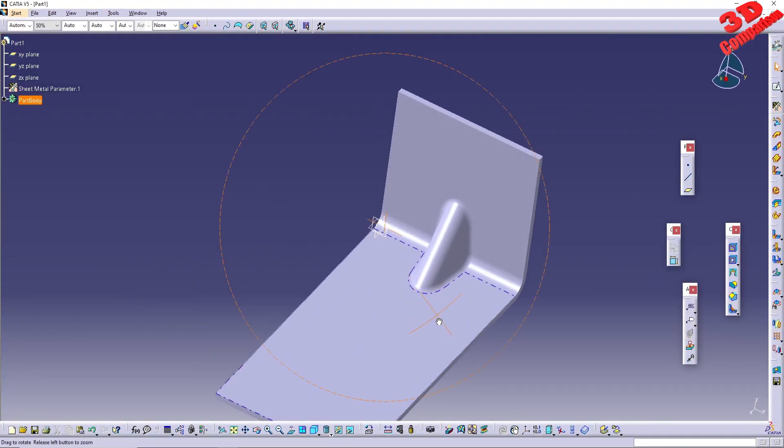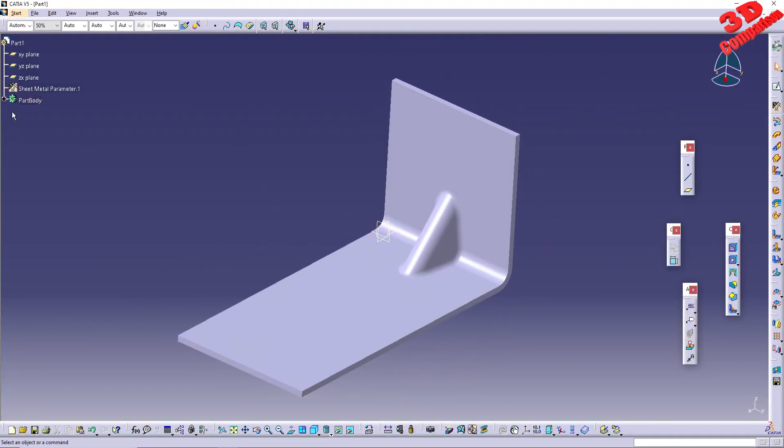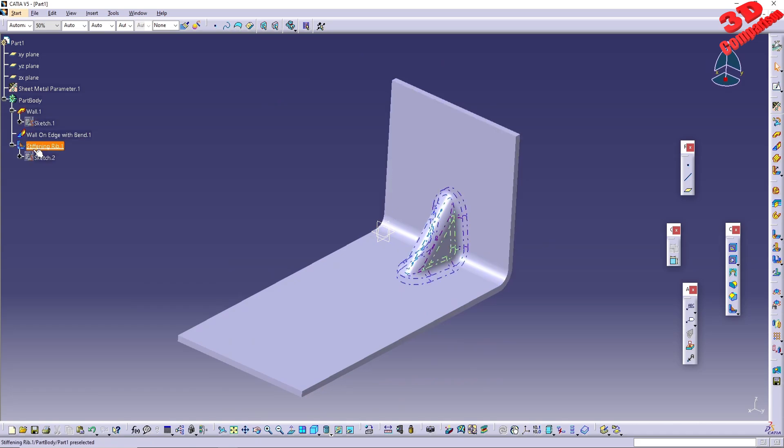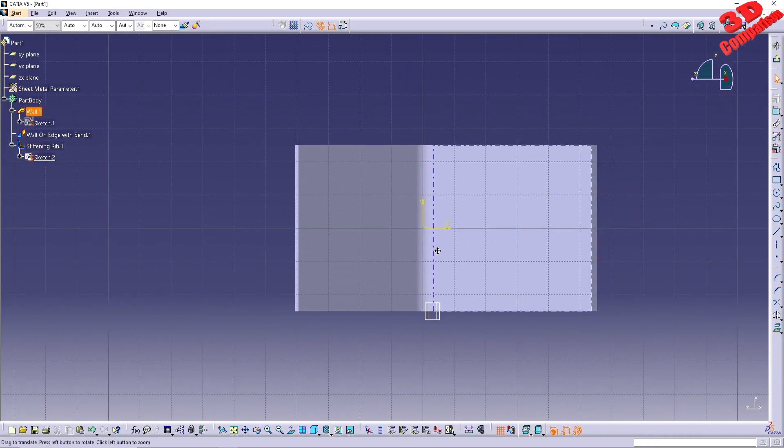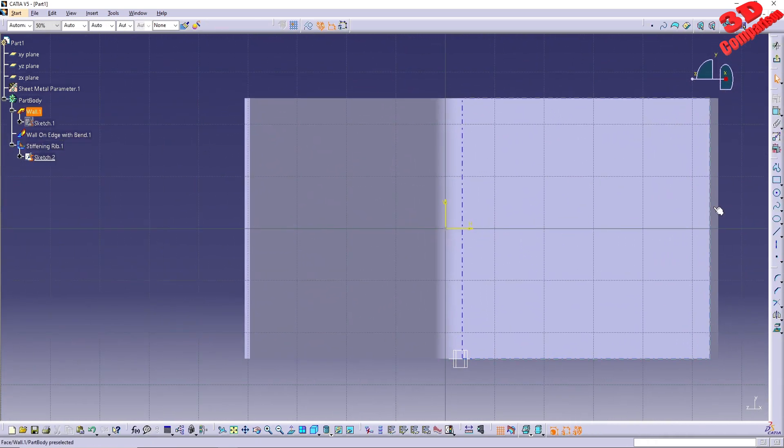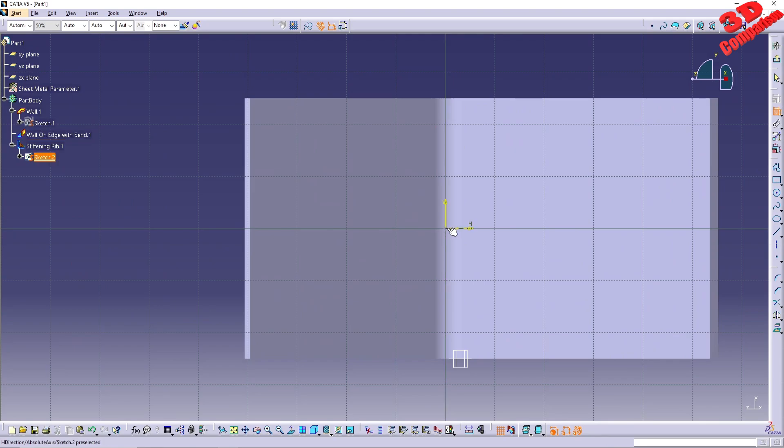Now in order to center the location of the rib, we need to constrain the point underneath. Expand the part body and then double-click on the rib sketch.